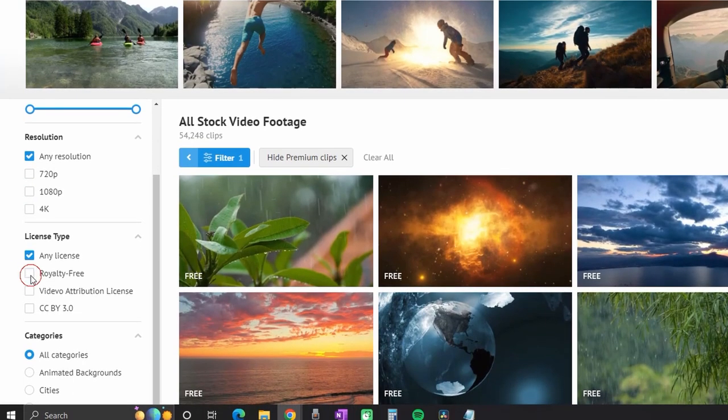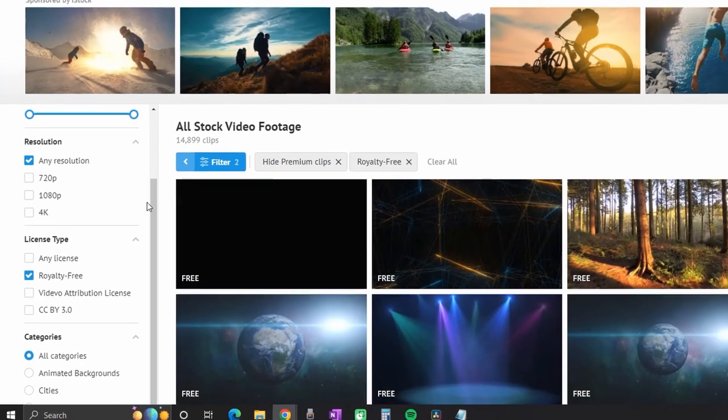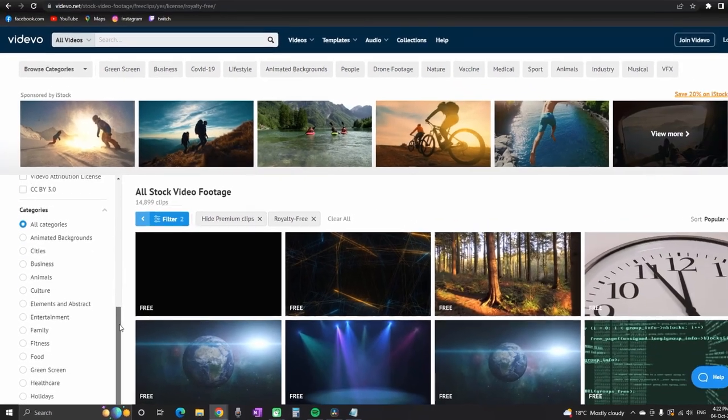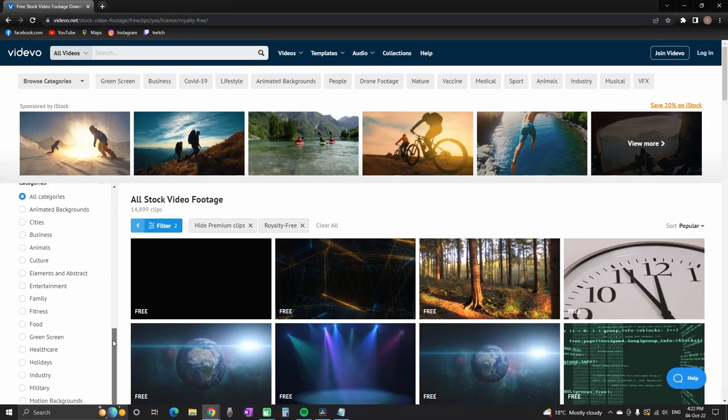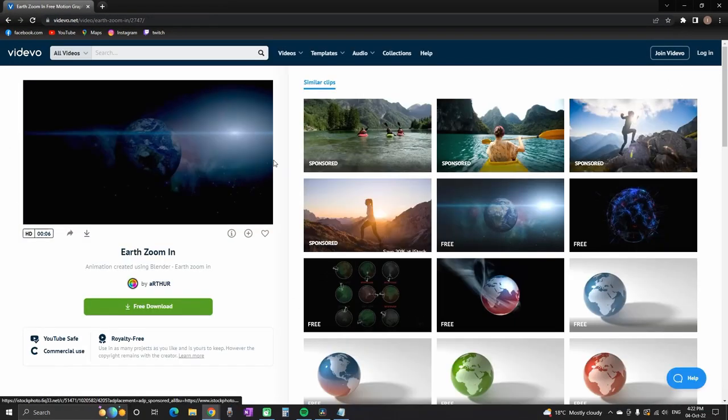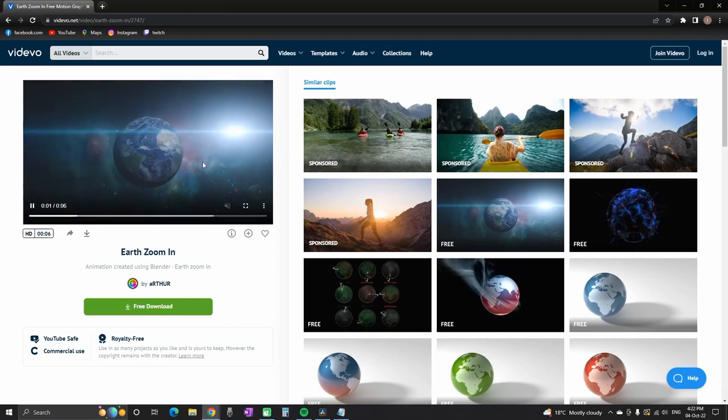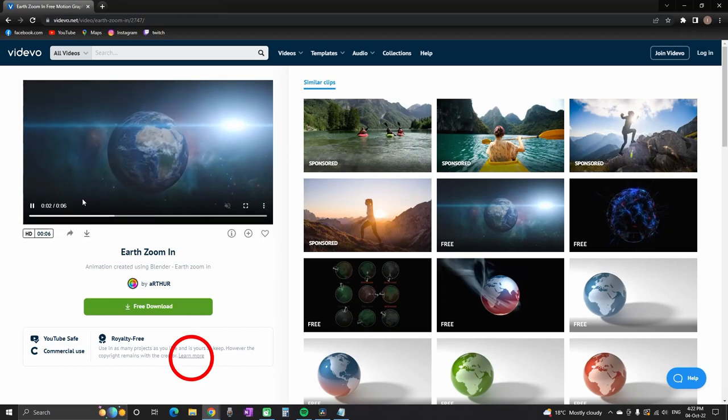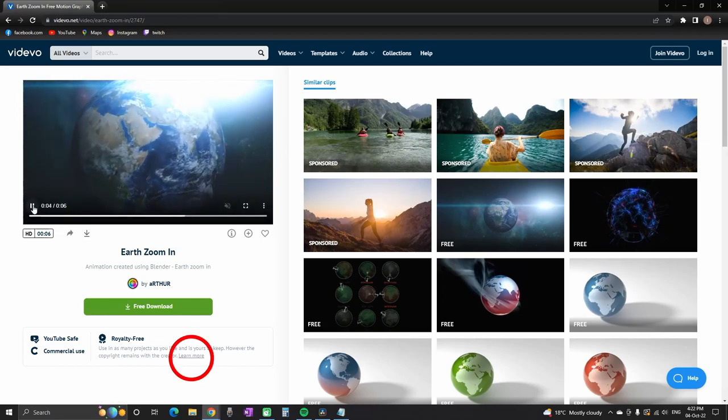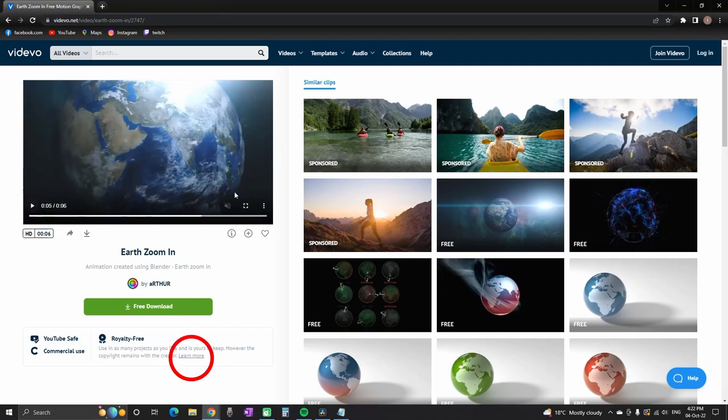When you have selected the footage that you want to download, before you do that, make sure to click on learn more so you can read about licensing information.